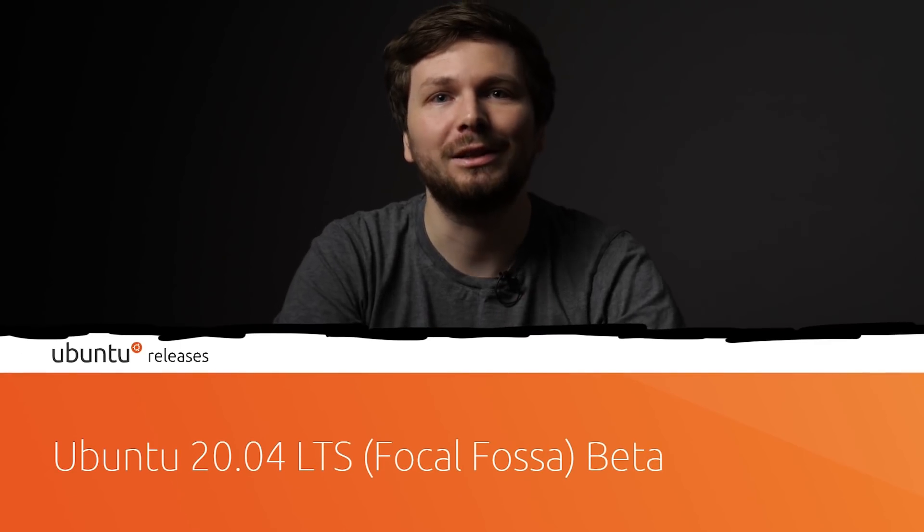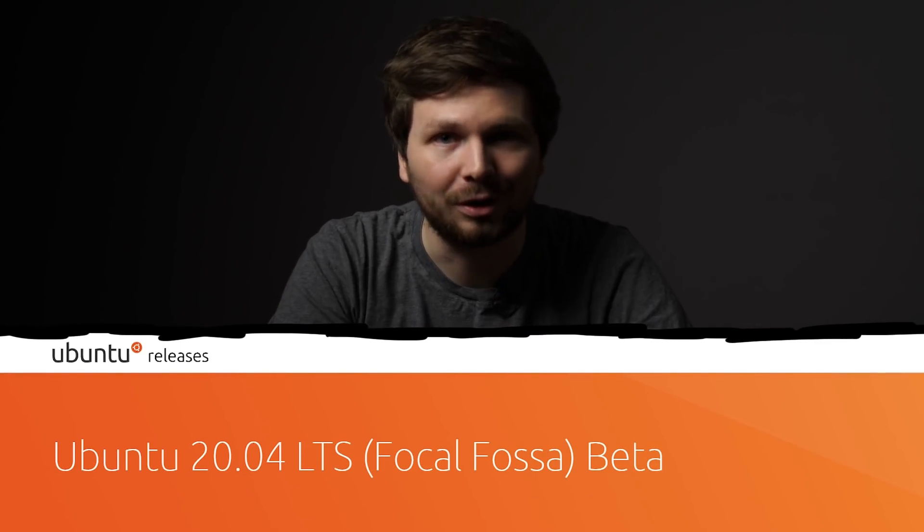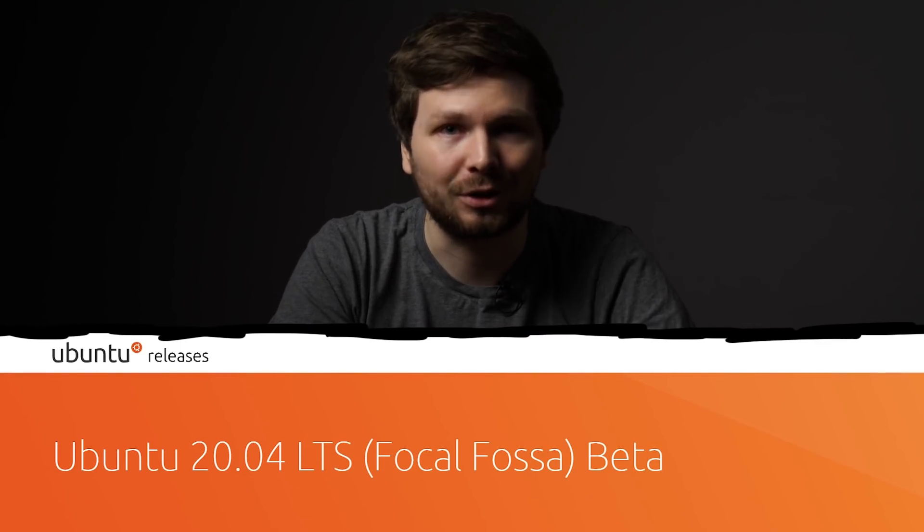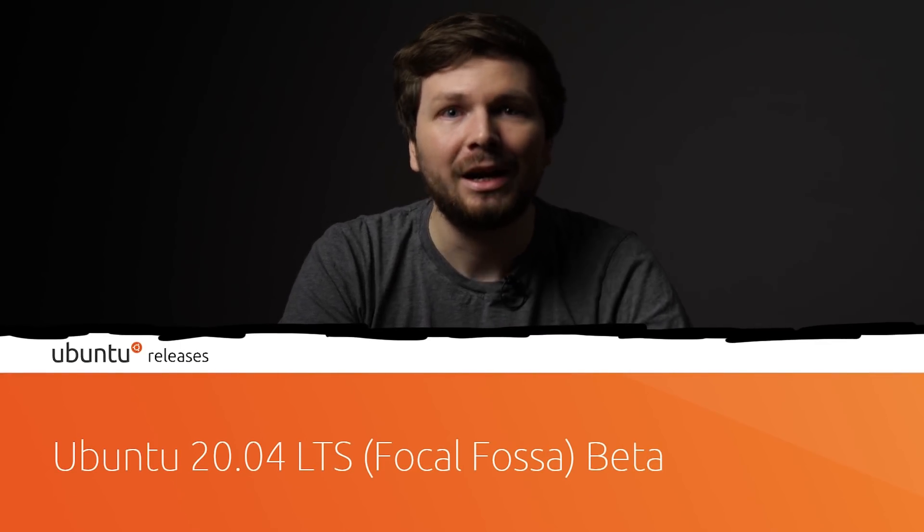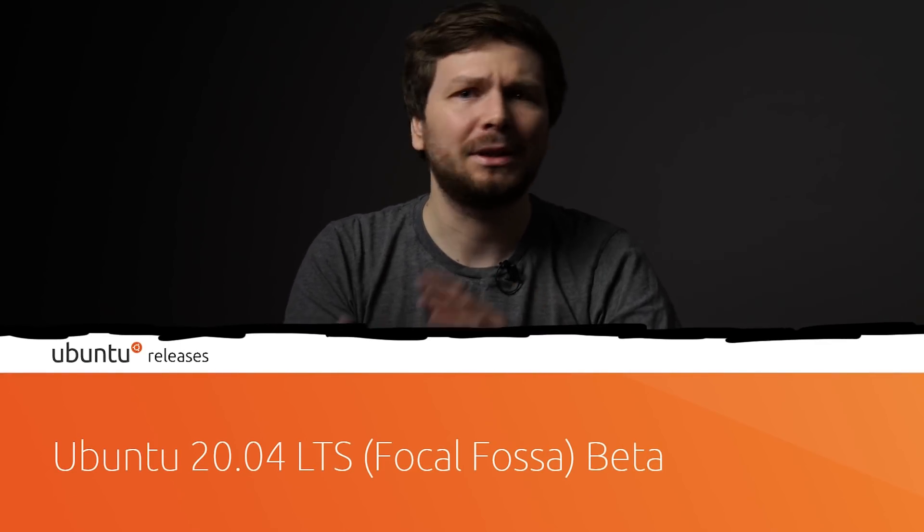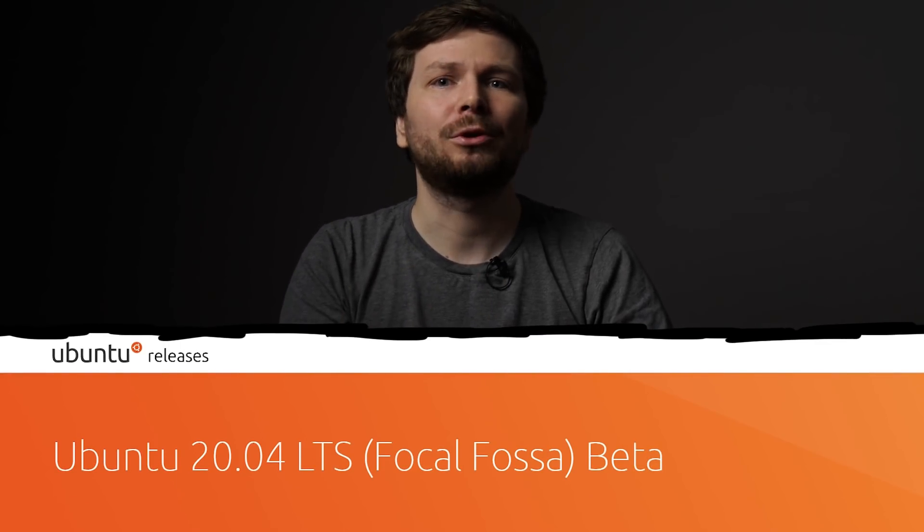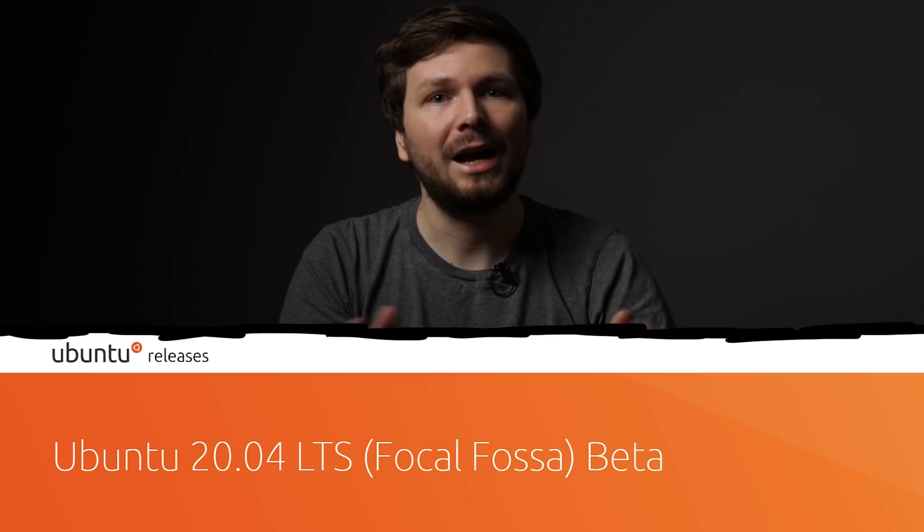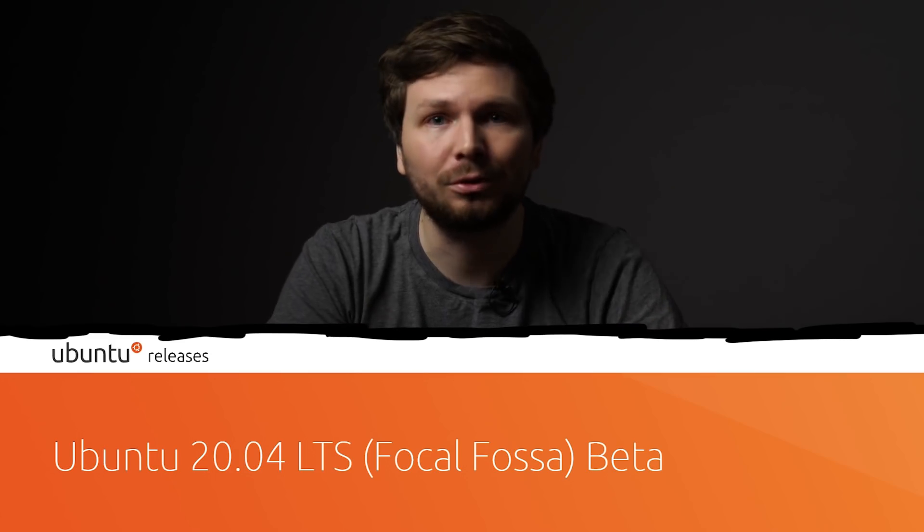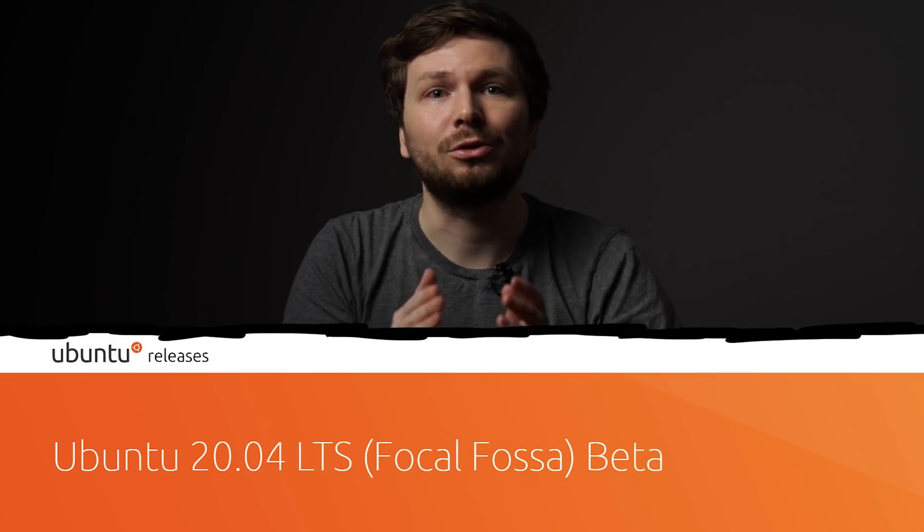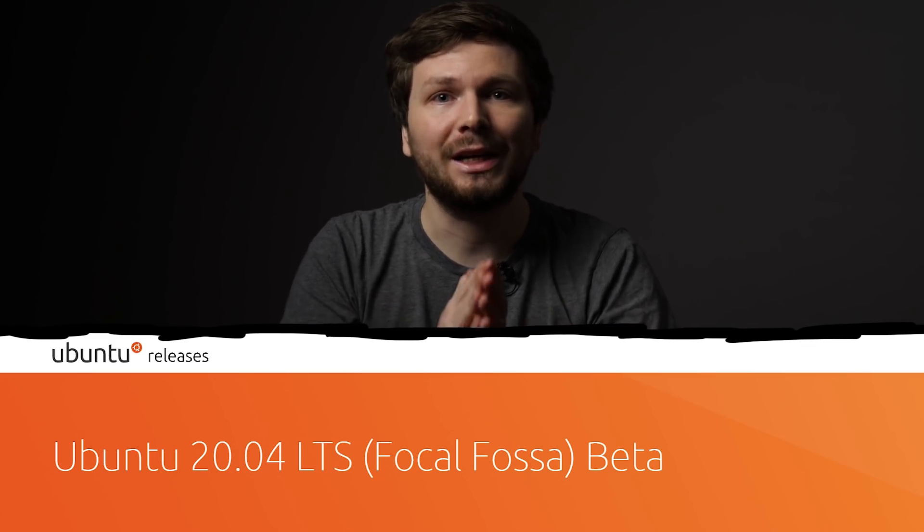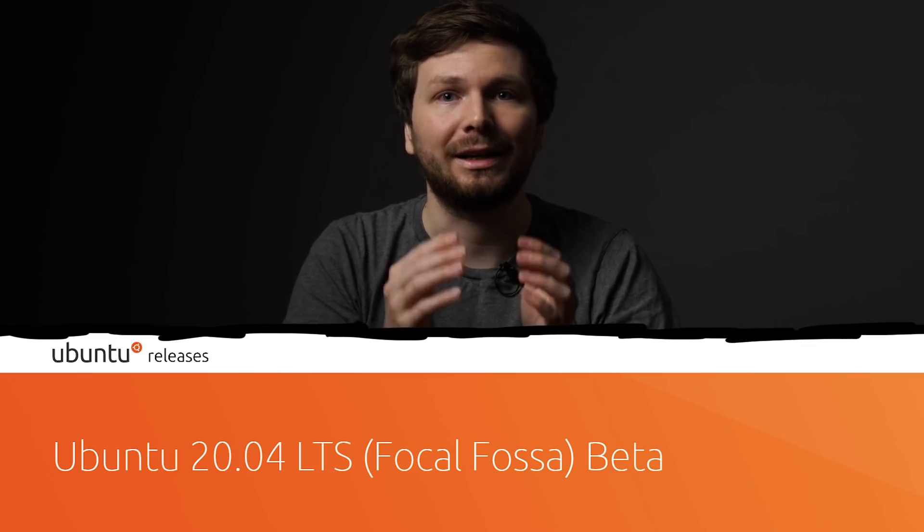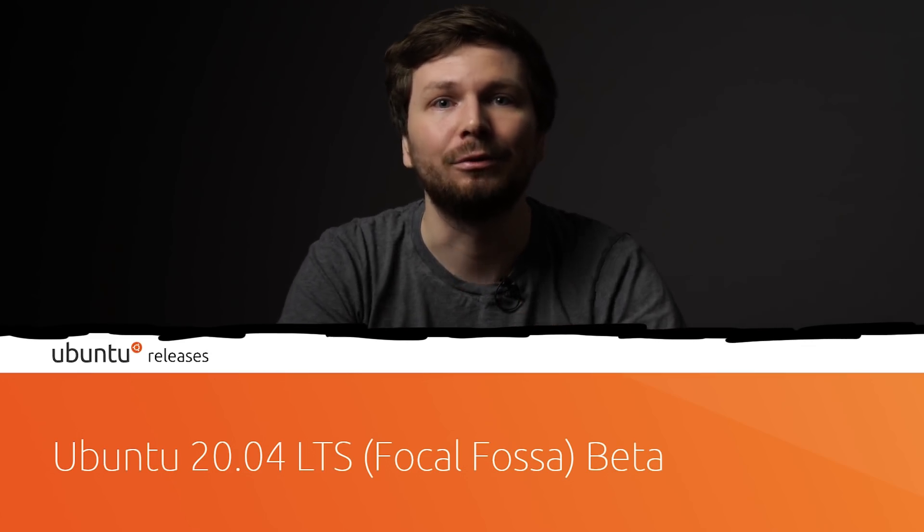Ubuntu 20.04 Focal Fossa. I just selected a bit older ubuntu version, which still had a vulnerable sudo version, and our goal is to create a working exploit against that version.